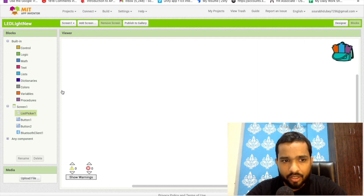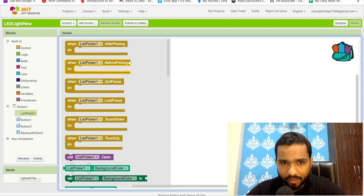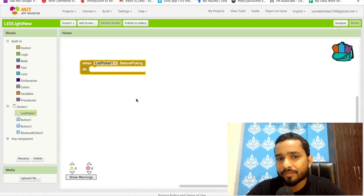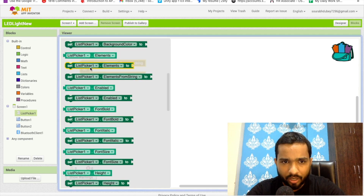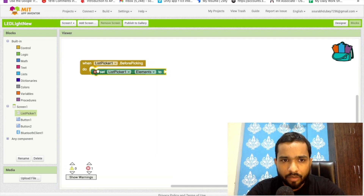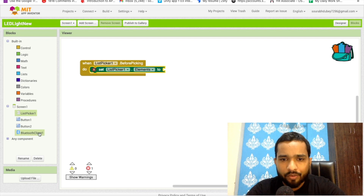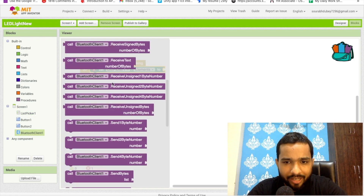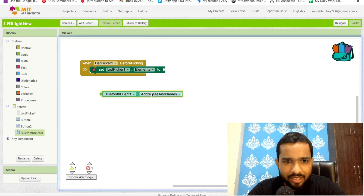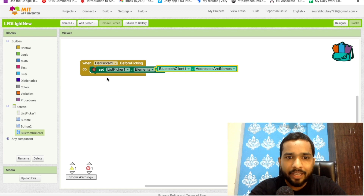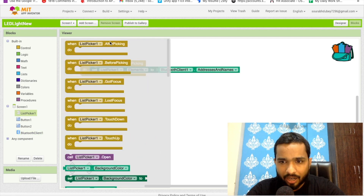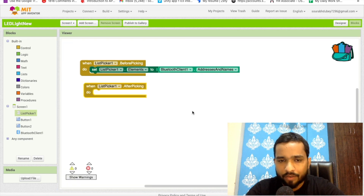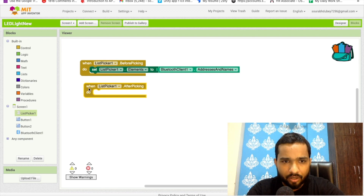Click on ListPicker — when ListPicker 'BeforePicking,' we need to set the elements to the Bluetooth device list. Click ListPicker again and drag 'set ListPicker.Elements,' then from BluetoothClient drag 'BluetoothClient.AddressAndName' and connect it here. Then for 'AfterPicking,' click ListPicker and drag the 'AfterPicking' block. Change the element to 'ListPicker.Selection,' and call BluetoothClient connect with 'ListPicker.Selection' as the address.